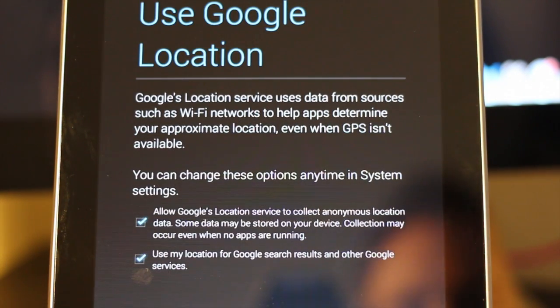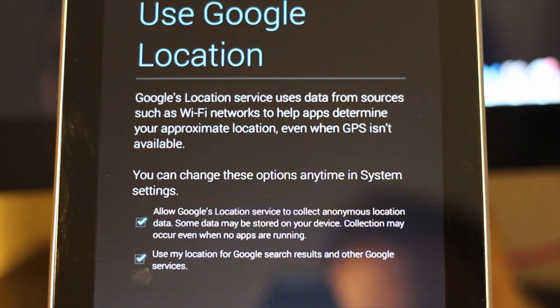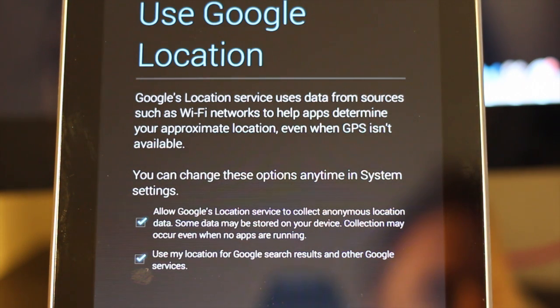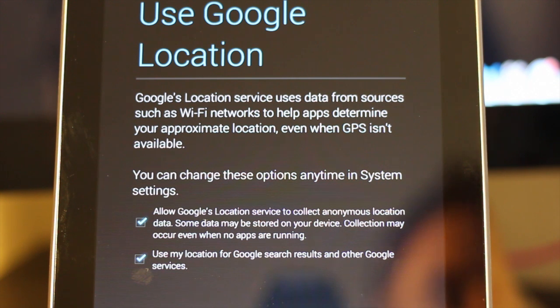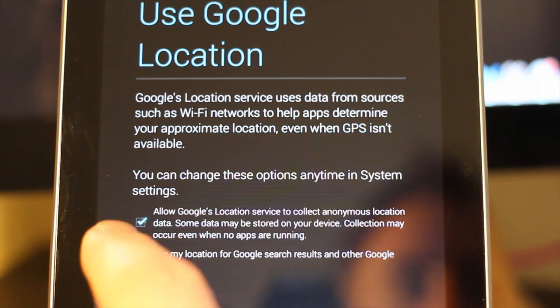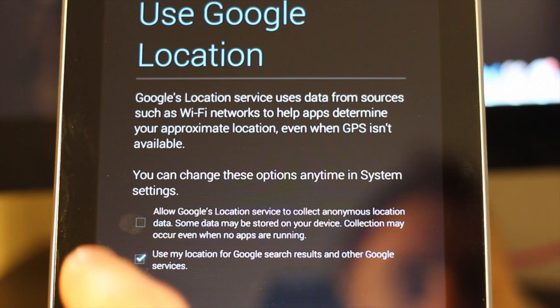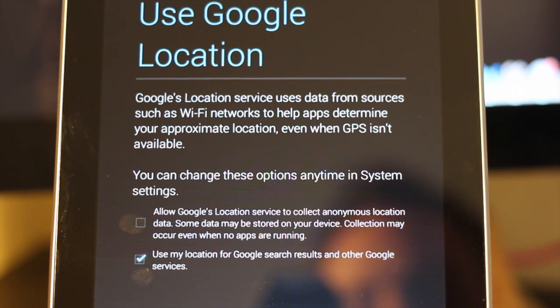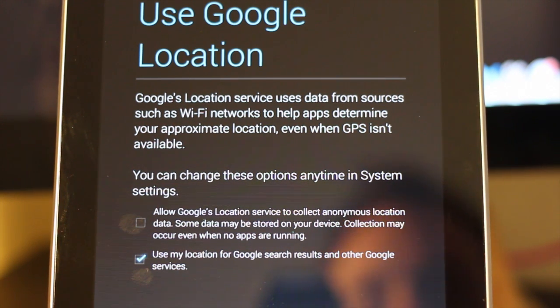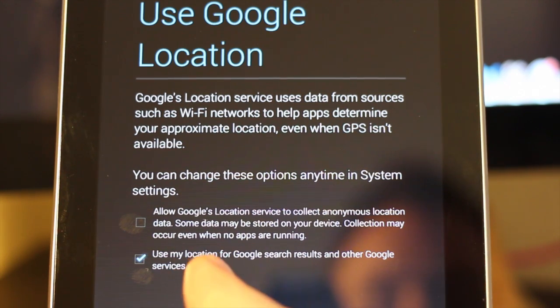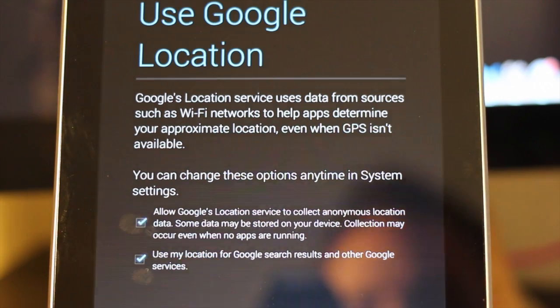Next, it's going to ask you some questions around location data, whether you want the device to recognize where you're at in the world. I go ahead and turn these on because it allows me to get better search results. When I look for something, it knows that I'm here in Oakland, but you definitely have your personal choice on whether you want the device to be able to do that or not. It also helps out when you're using Google Earth or a map tool.